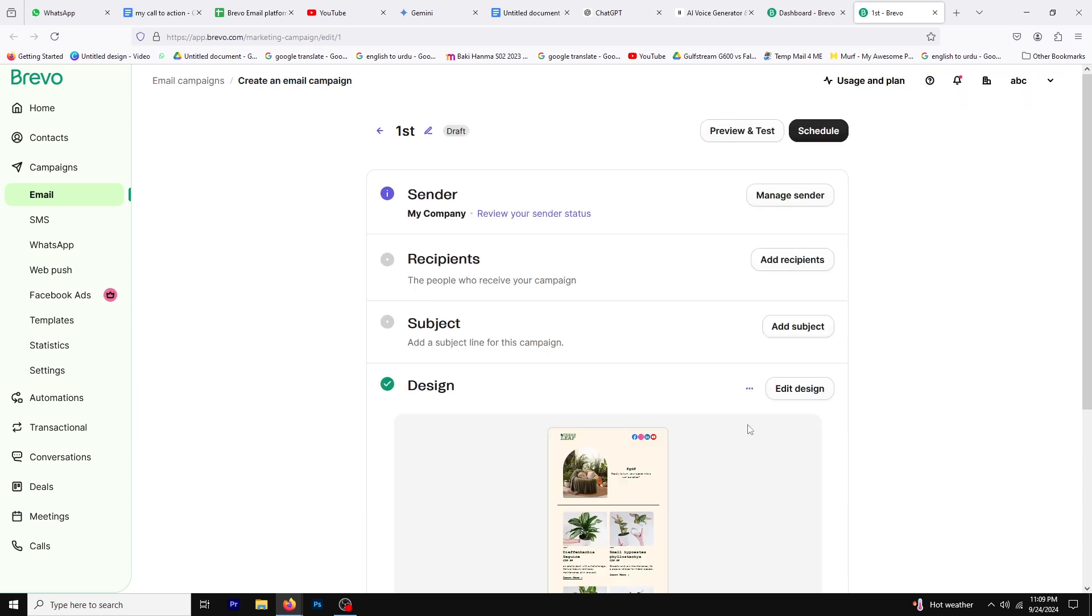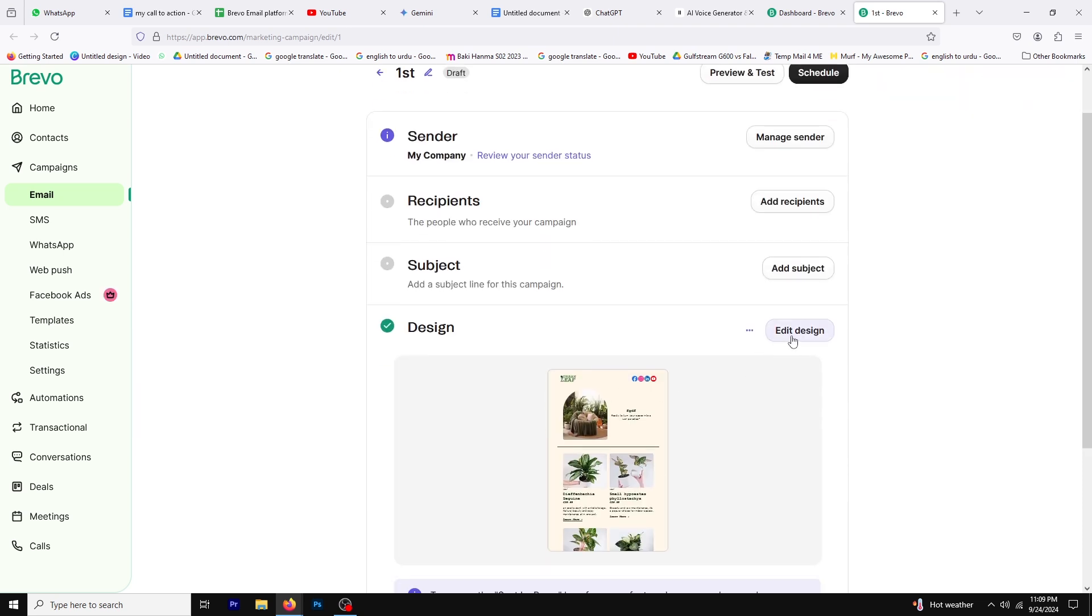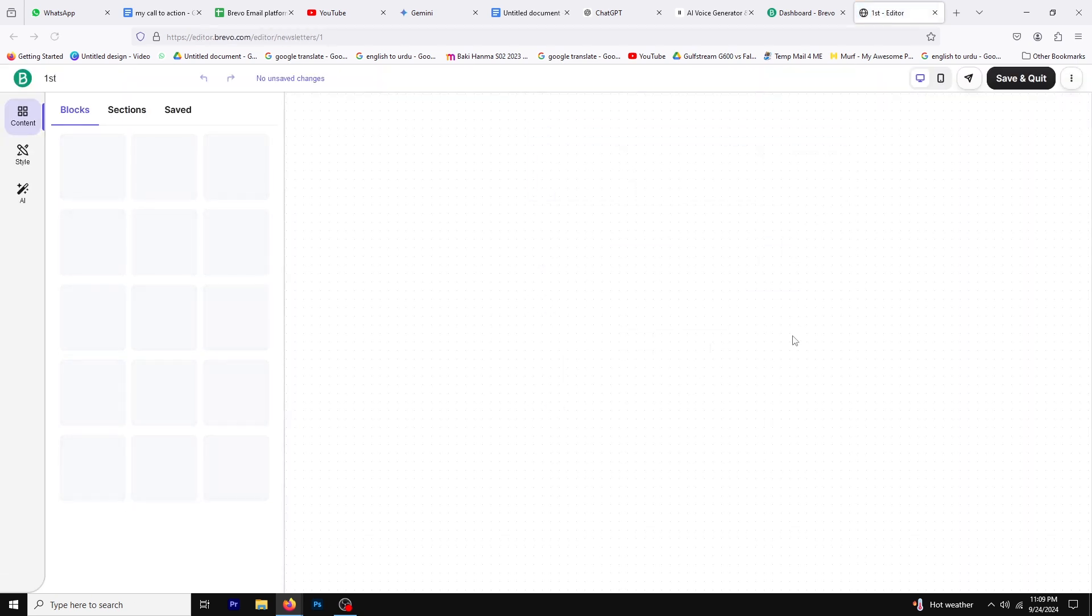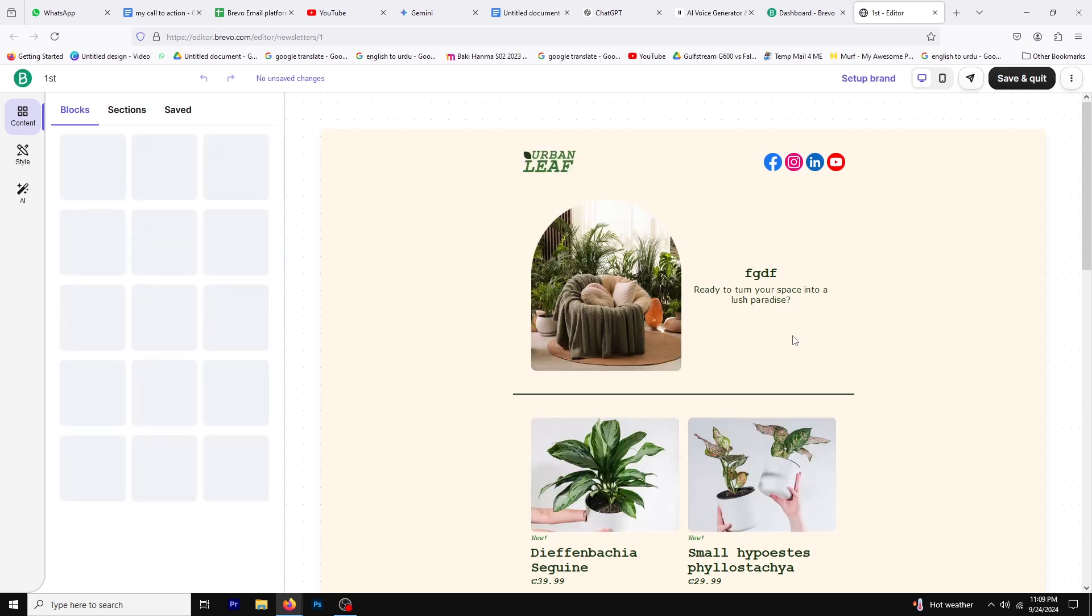Now click on Edit Design. You'll enter the drag-and-drop editor, where you can customize your email layout.